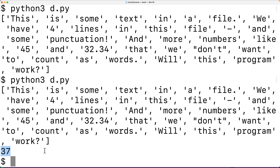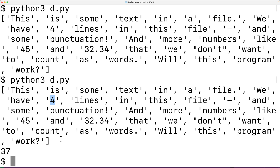But we said the file had a word count of 33. The problem is this dash character is being counted as a word, and the numbers 45, 32.34, and 4 are also being counted as words. We don't typically want to count numbers as words, so we need to fix this.